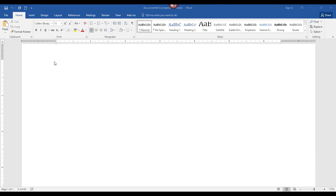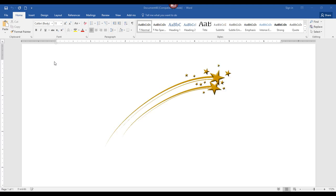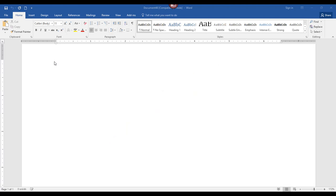If you need to draw a horizontal line across the page, one way would be to use Insert > Shapes > Line and then manually draw a line. This gives you full control of the width, thickness, and color of the line. However, it does take a little time, and if you're in a hurry there is a little secret trick that quickly lets you create several different types of lines with just a few keystrokes.